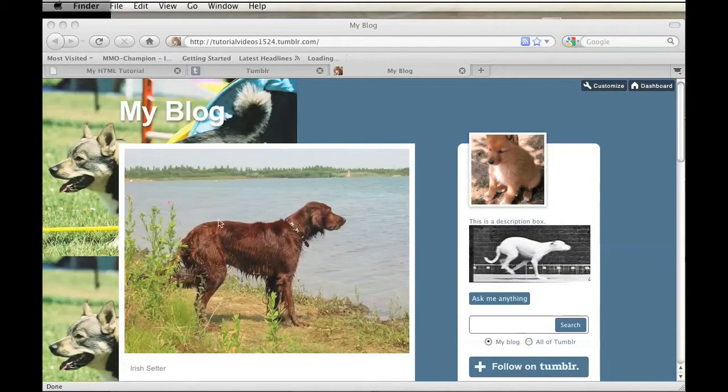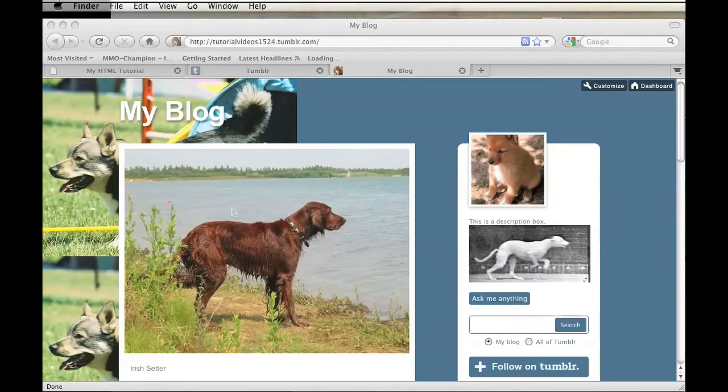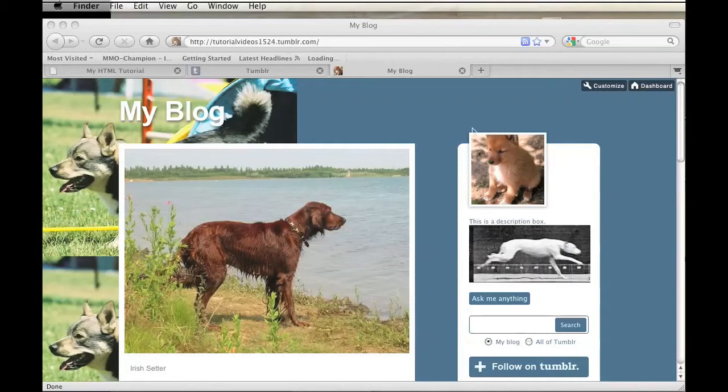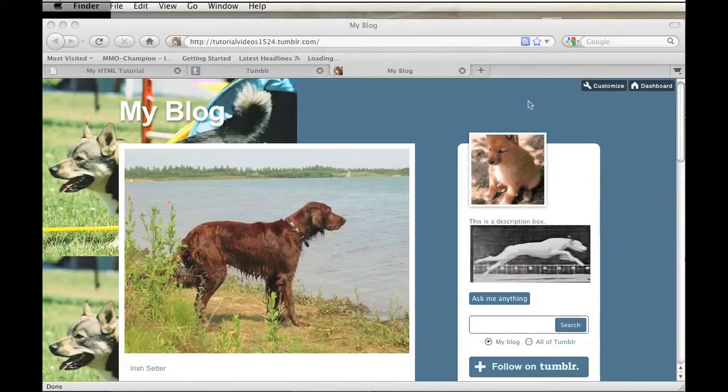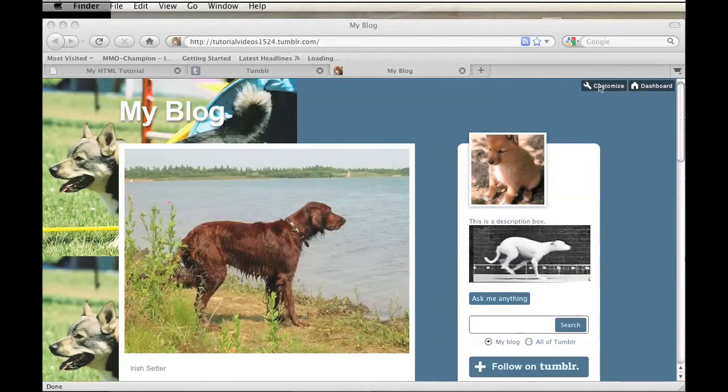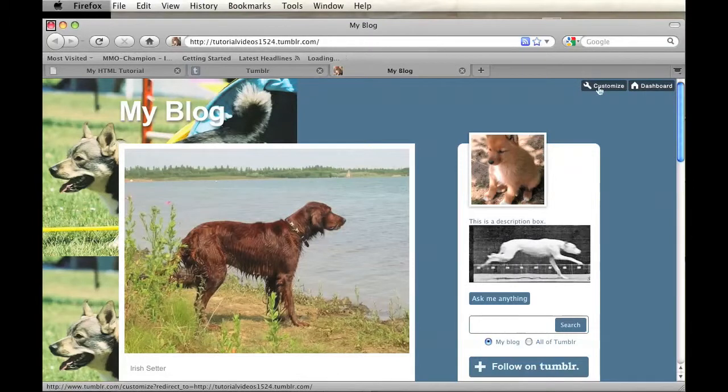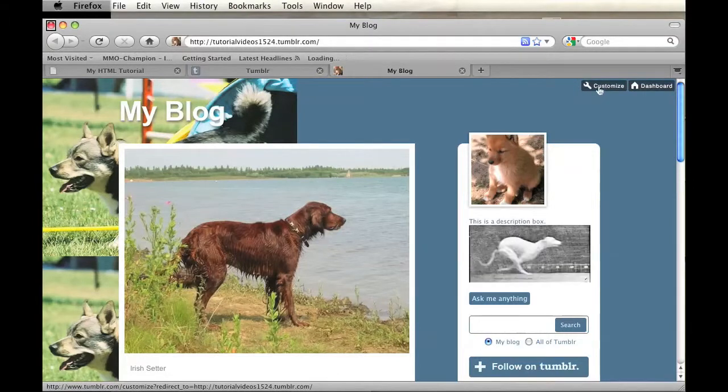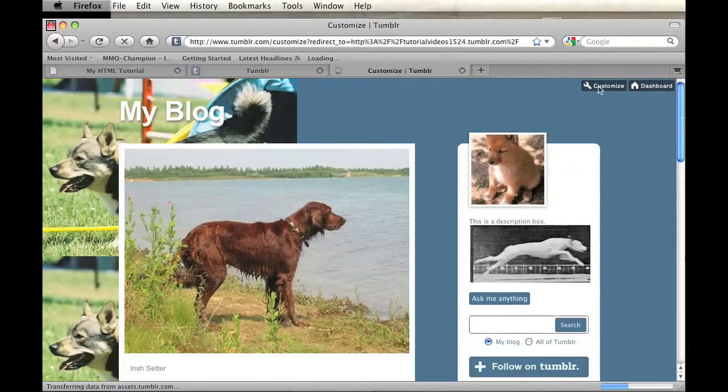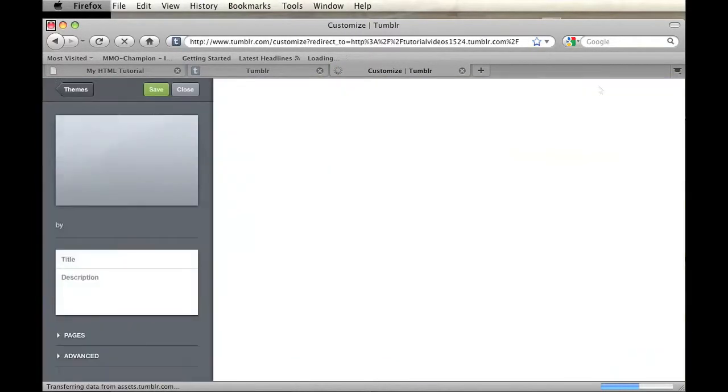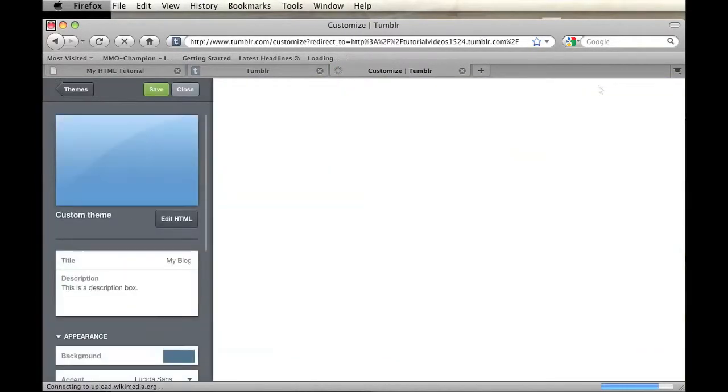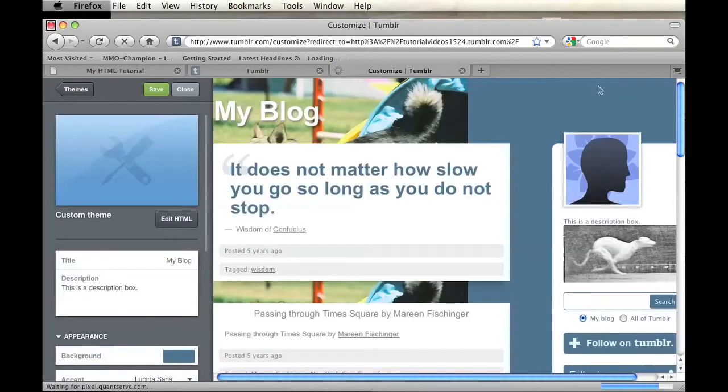So I have my Tumblr blog open right here, and as you can see in the top right hand corner, if you're logged in, you'll be able to see a customize button. Just go ahead and click on that, and it will take you to the back end of your Tumblr.